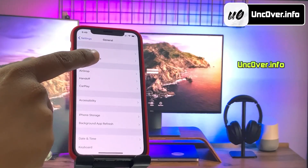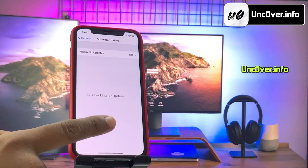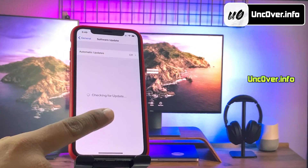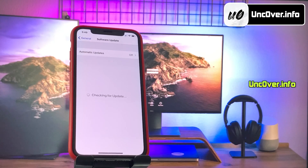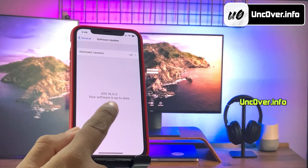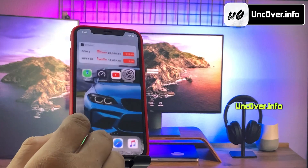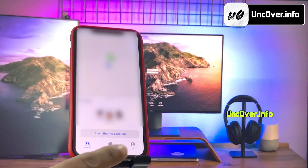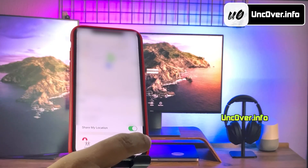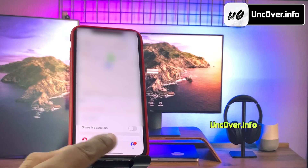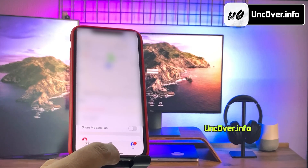First of all, let me show you the current iOS version installed on my iPhone. As you can see, it's the latest iOS 16.0.3. Before jailbreak, you need to first go to the Find My app, then go to the Me tab and turn off the Share My Location option.